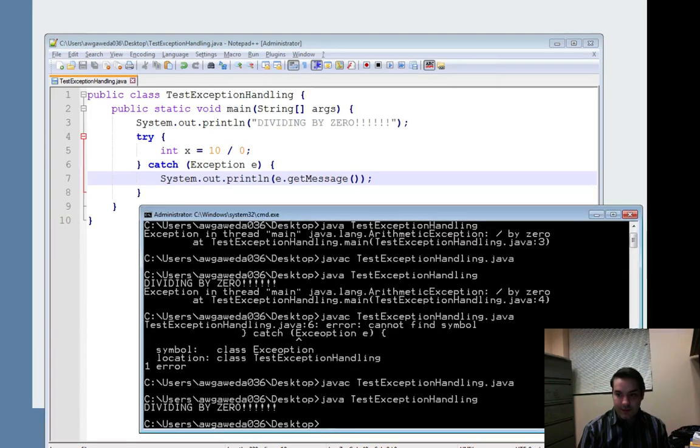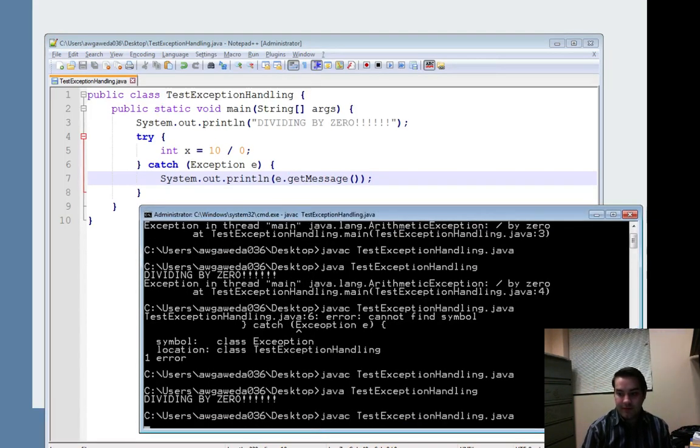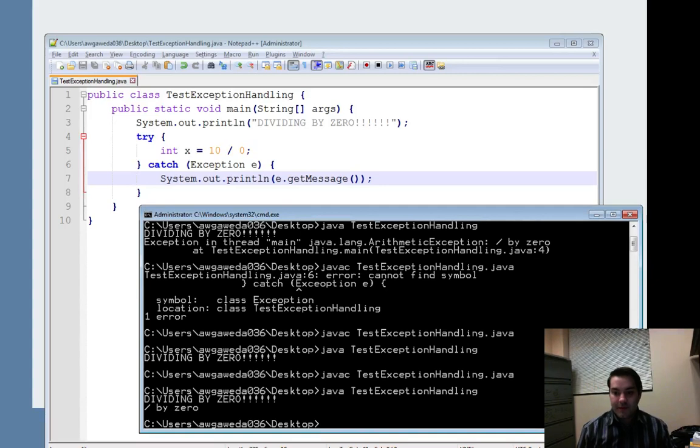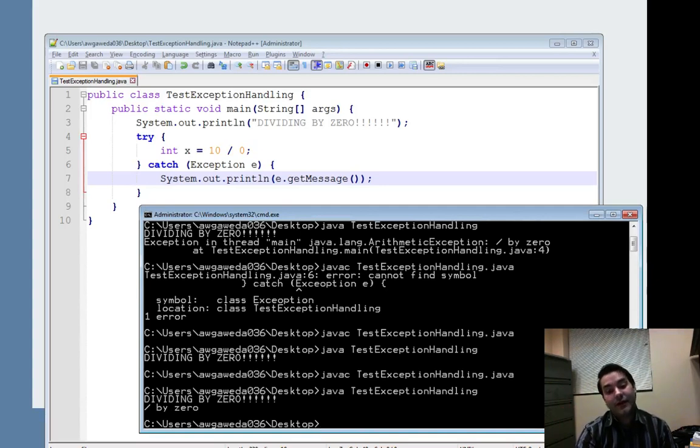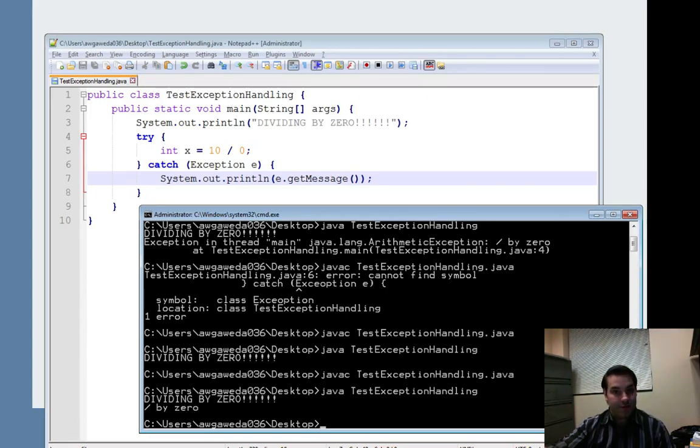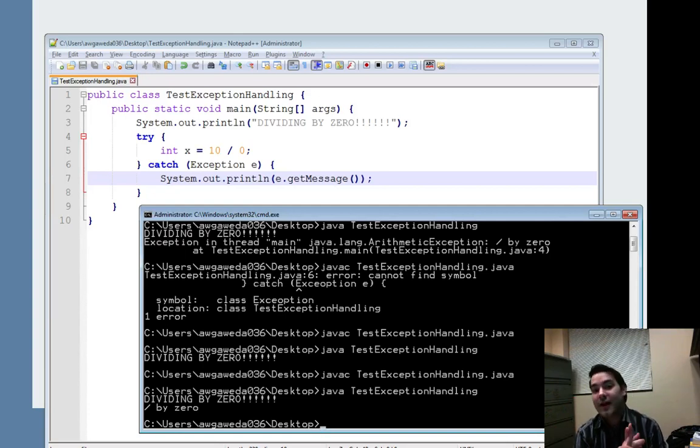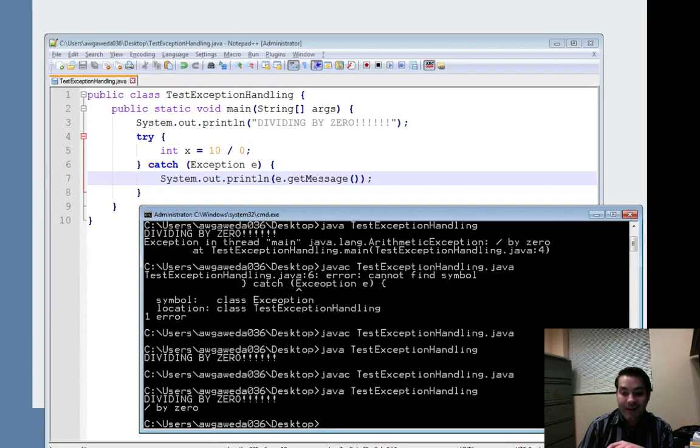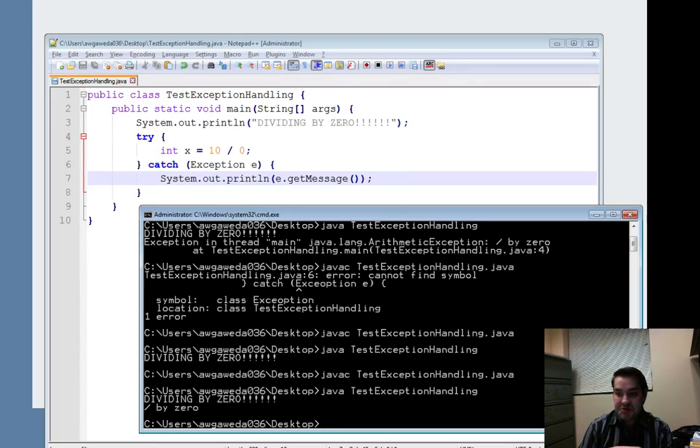We compile this up again. You can see now what it did was it actually just gave me the message that it crashes with. It doesn't tell me what type of exception this is. It doesn't do any of that. It just says, oh, here's why I crashed, dividing by 0. Alright.